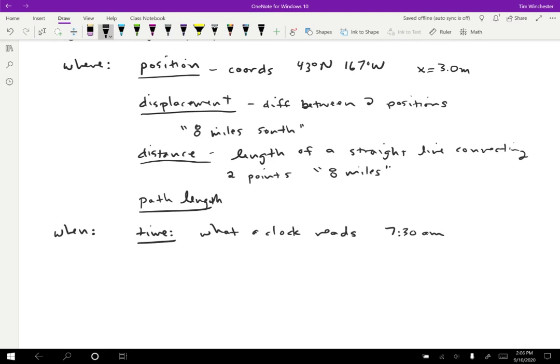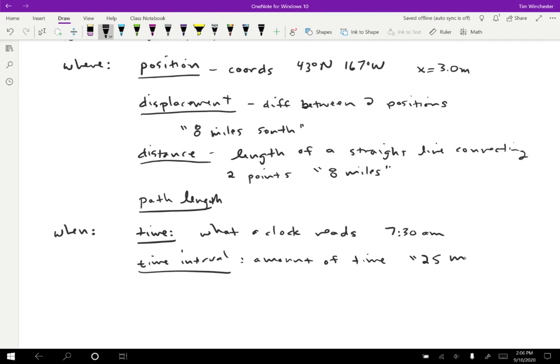What we often are actually interested in is something more like it took me 25 minutes to get to work. That is what is called a time interval. You might think of that as an amount of time, something like 25 minutes. Essentially that's a difference between two times. I could say from 7:30 to 7:55, or I could just say that it took 25 minutes.